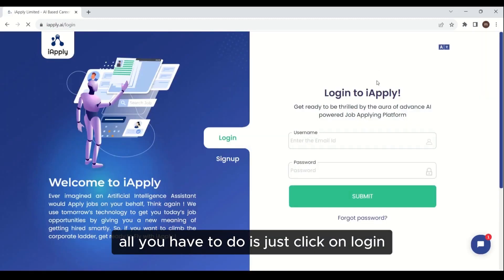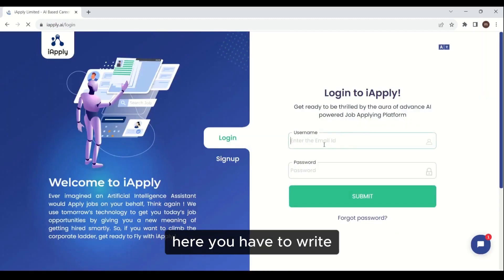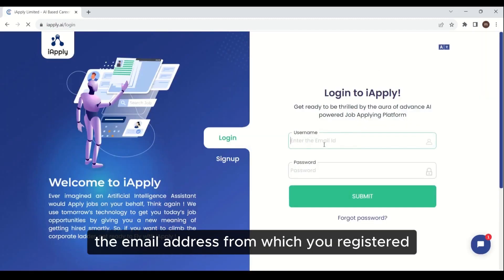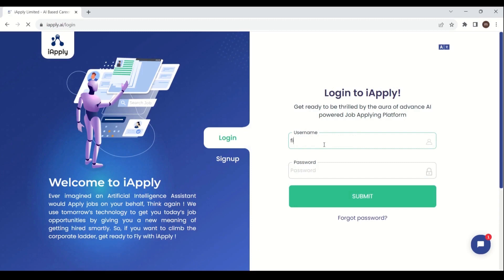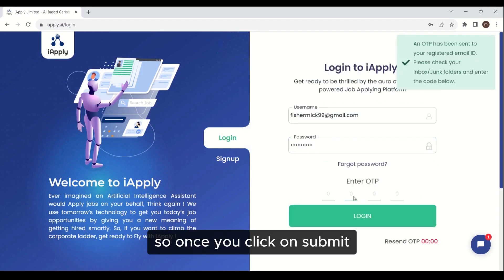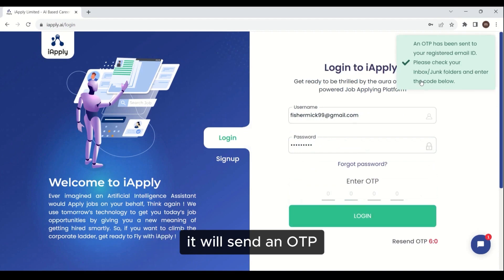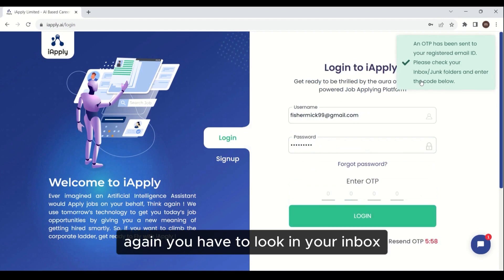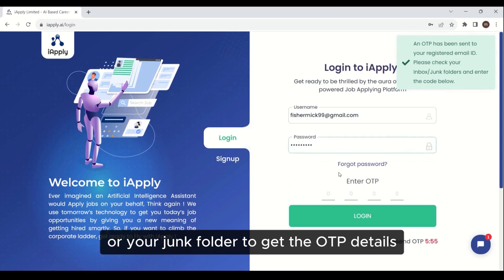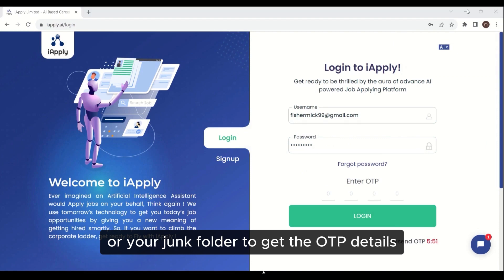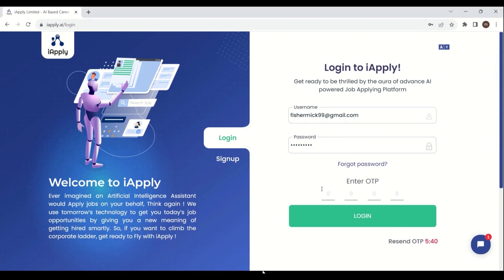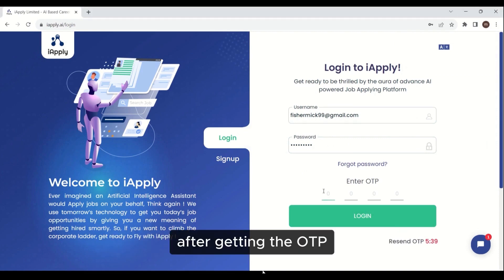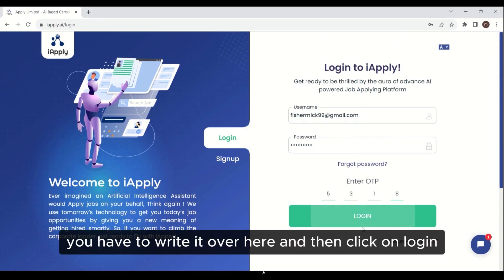All you have to do is click on login, then write the email address from which you registered. Once you click on submit, it will send an OTP. You have to look in your inbox or your junk folder to get the OTP details. After getting the OTP, write it here and then click on login.